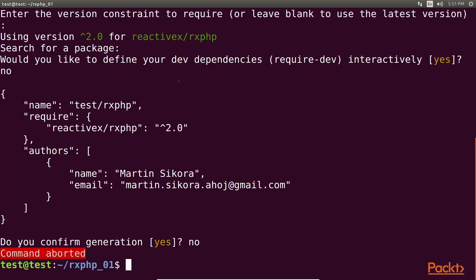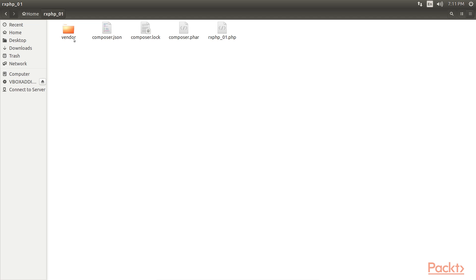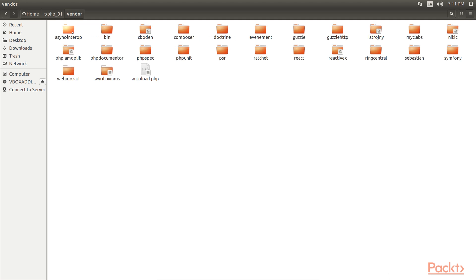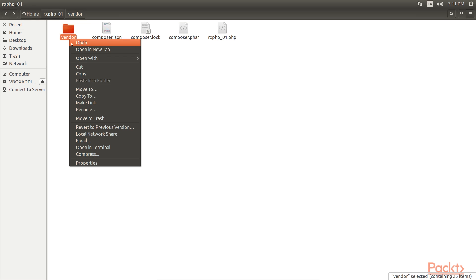We have to type this command. This command installs all the dependencies. When the library successfully downloaded, we have the vendor folder in RxPHP. Inside vendor folder, we have autoload.php, which is created by Composer to handle all class auto-loading on demand. Let's move the vendor folder in the home folder.